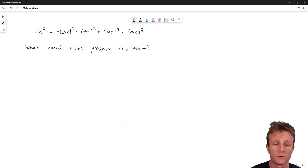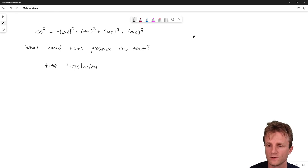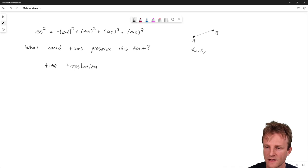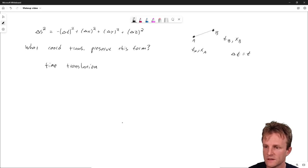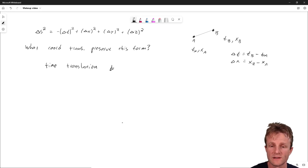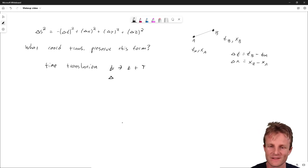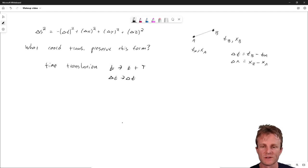Let me show you a really simple one: time translation. This refers to two events A and B. I'm drawing here like they're space-like, but it doesn't matter exactly. There's a T_A and an X_A; let's not worry about Y and Z for now. There's a T_B and an X_B, and delta T is T_B minus T_A, and delta X is X_B minus X_A. So for time translation, little t goes to little t plus big T. T_B shifts by big T, but so does T_A, and so the difference delta T stays invariant. The capital T cancels out.